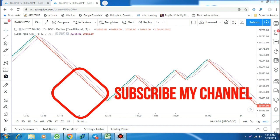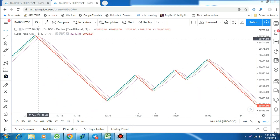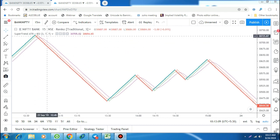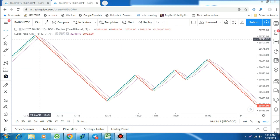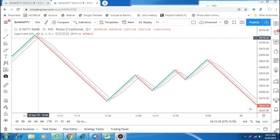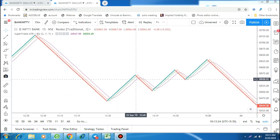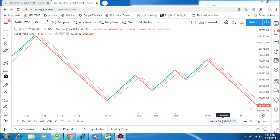I will lively explain why Renko charts will not give you good returns. Here I am applying the Renko chart with SuperTrend — SuperTrend with 3 comma 7 parameters — along with RSI. You can see that it generated a sell signal around 30,700 and again it gives a buy signal at 30,470, then again gives a sell signal.